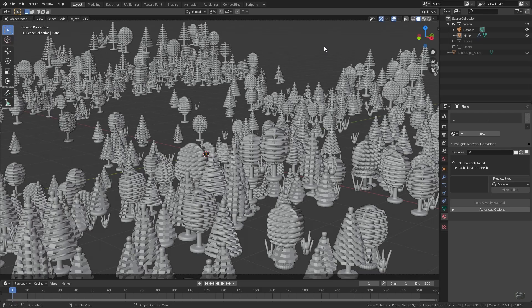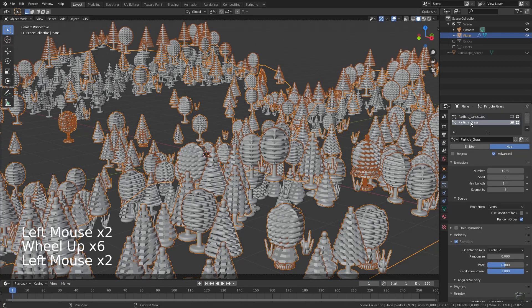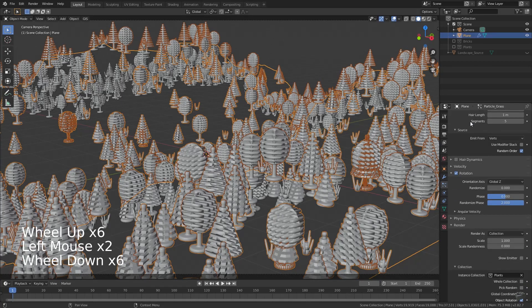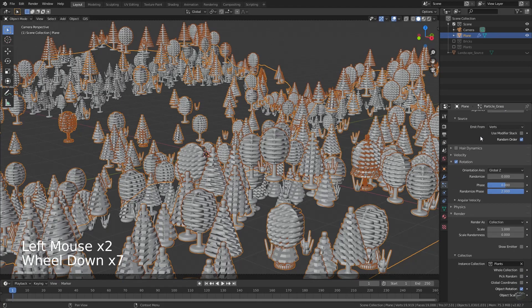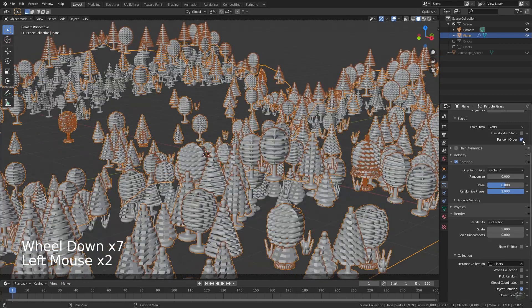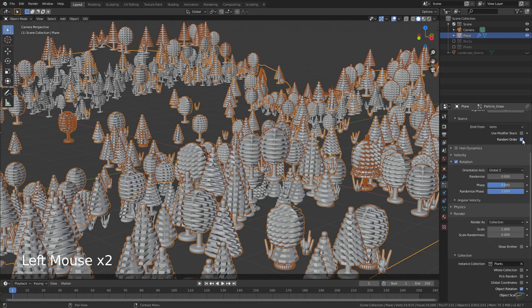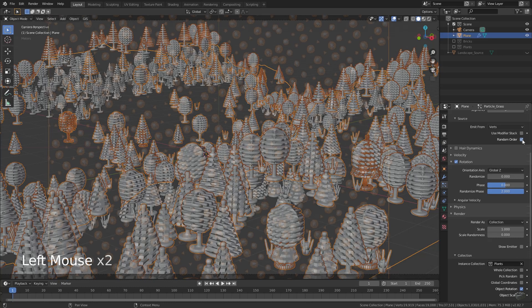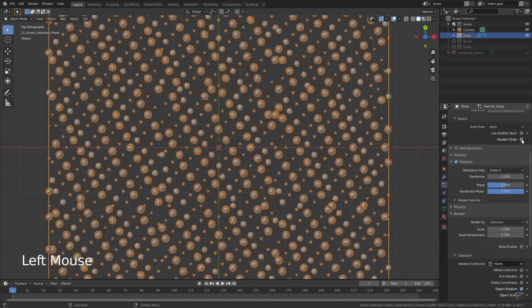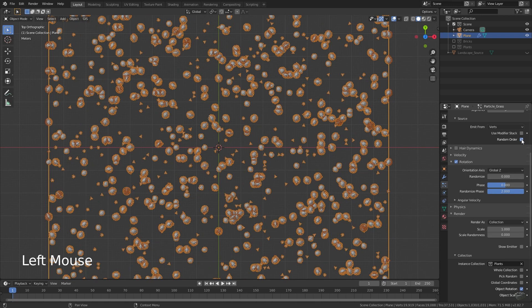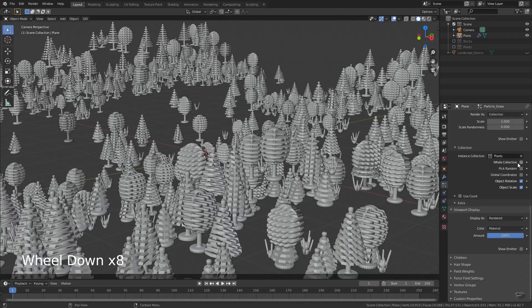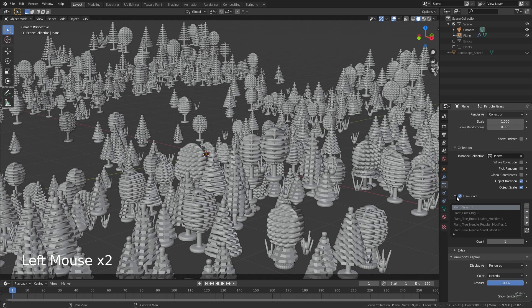To adjust this, we have to select our emitter plane, ensure to have the grass particle system selected and scroll down to render. If using multiple objects at a collection, you may enable pick random, otherwise the placed objects will always be in the same order and this could look a little bit uniform in some cases. Click on use count and expand the settings. Here we can define the ratio from all objects of a collection.